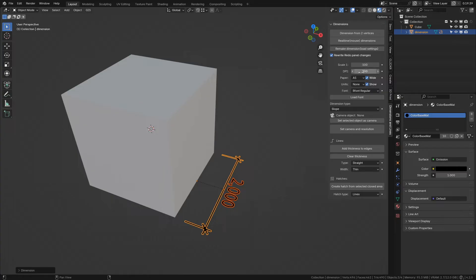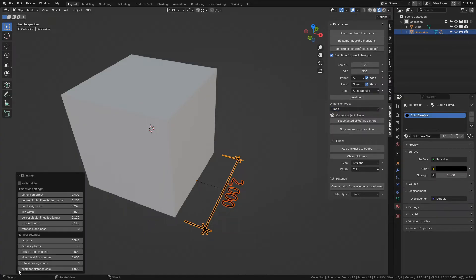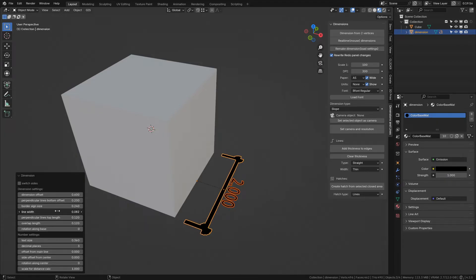Created dimensions have shapes determined by settings in the user interface. You can edit all proportions of created dimensions in the redo panel here.